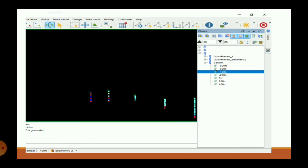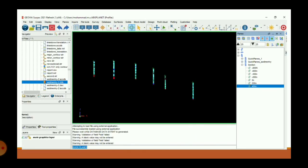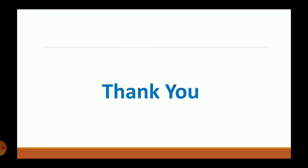This is the complete process of how to create a cross-section on a drill hole database. Okay, thank you, till then bye.